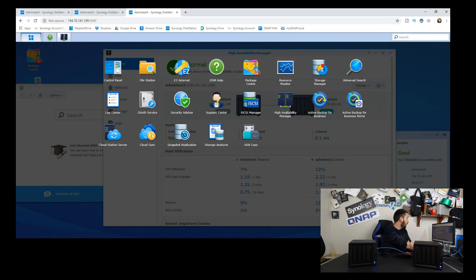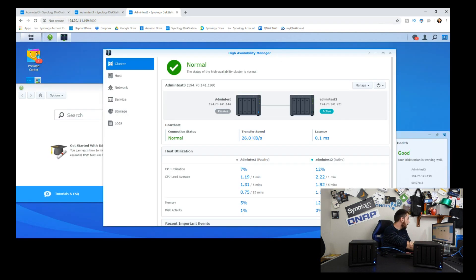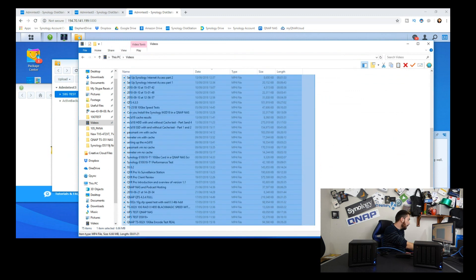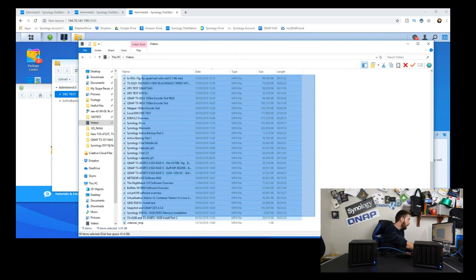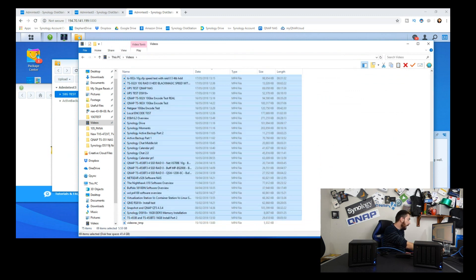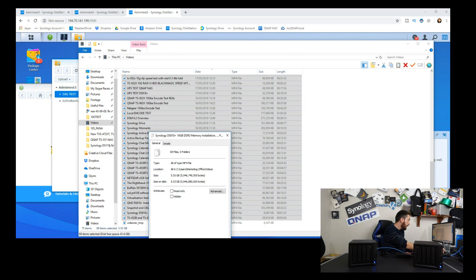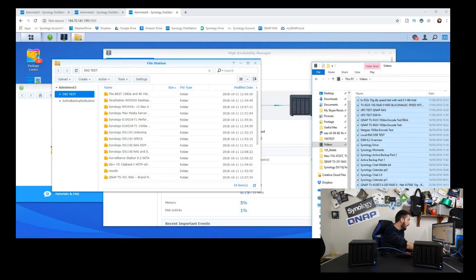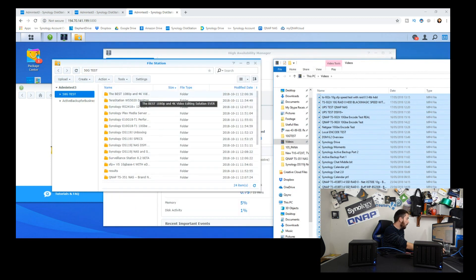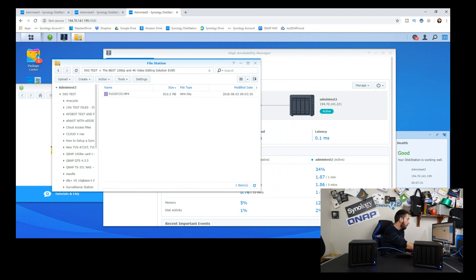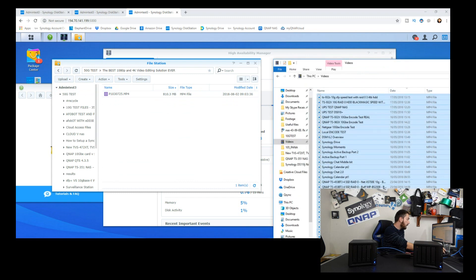Let's get our file station open. Let's get a load of files. There's about five gig of files in here I believe. Let's have a look at properties - five gig, lovely. We're going to open up some random folder like that one and we're going to dump these files inside.